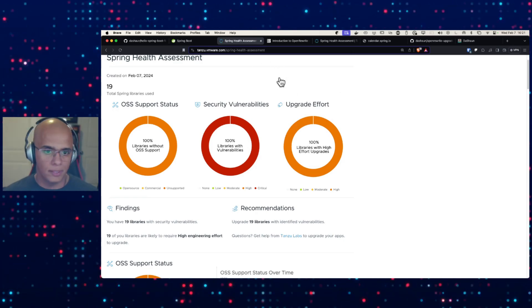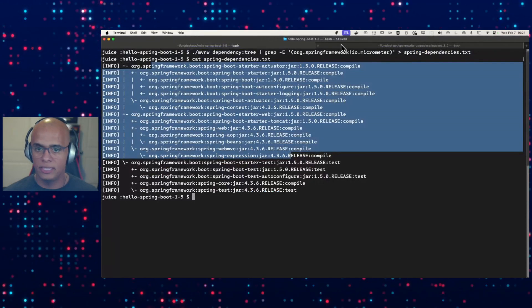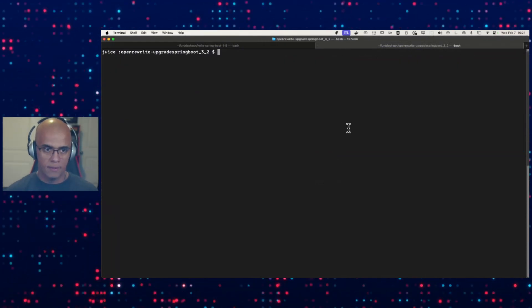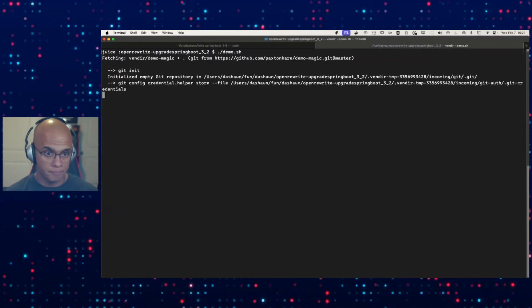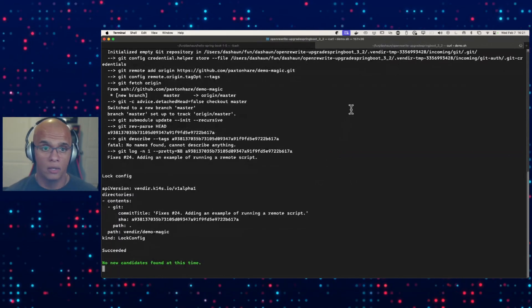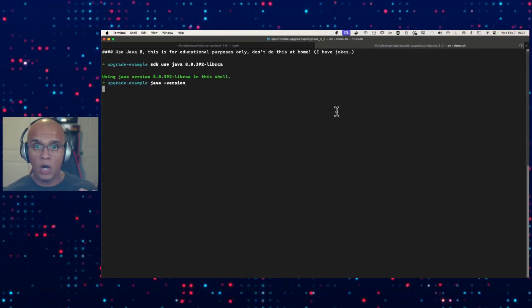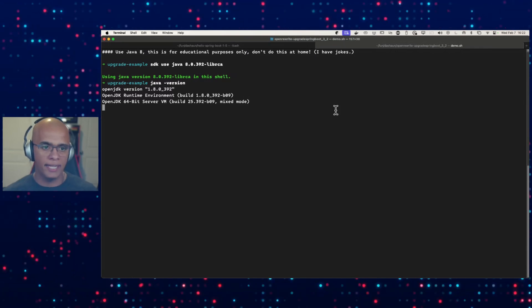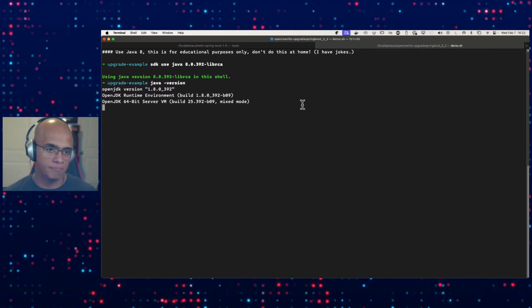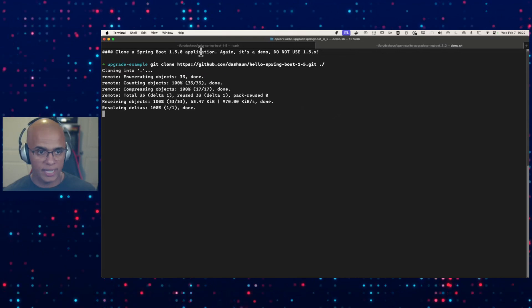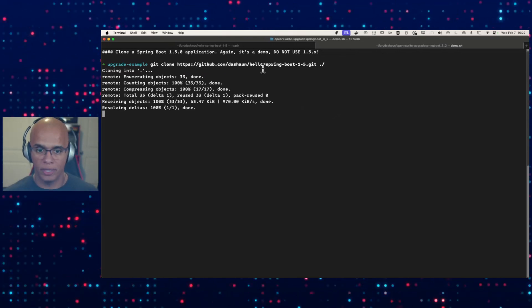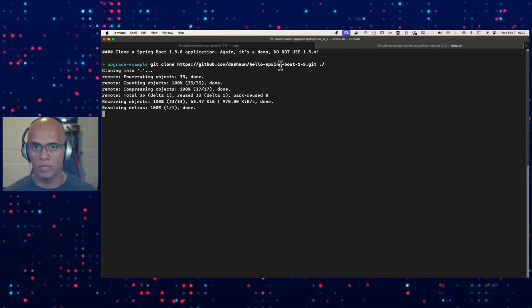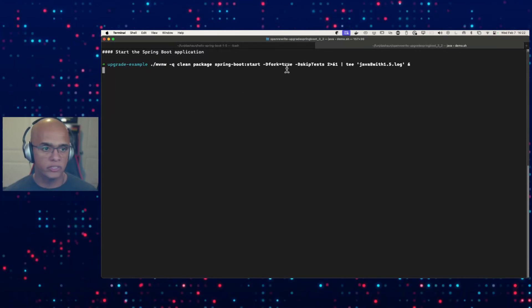So let's jump in and let's see what that looks like. In this demo, I'm going to start with Java 8. I call this tool my favorite cheat code for maintaining and upgrading your Spring projects. We're going to check out that Spring Boot 1.5 repository that we just looked at, we ran the report for it, and we're going to start it up.